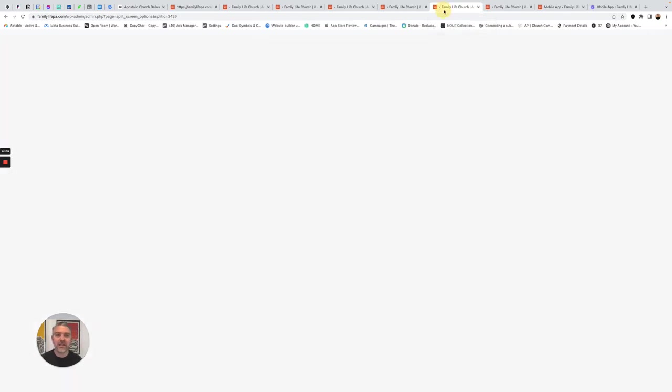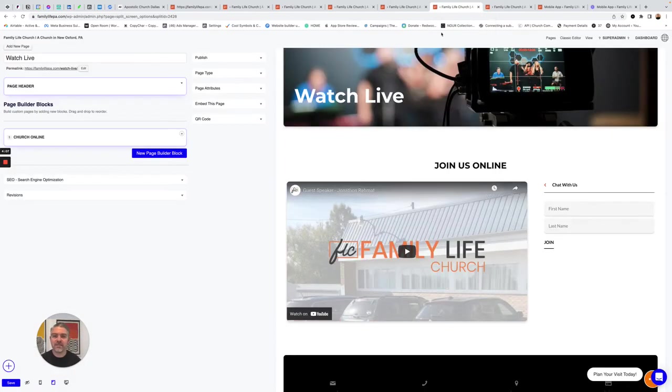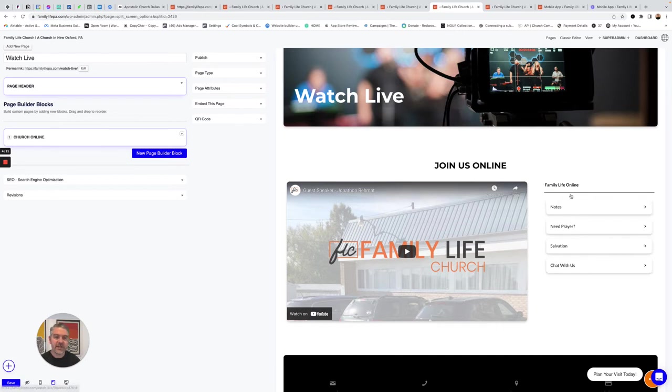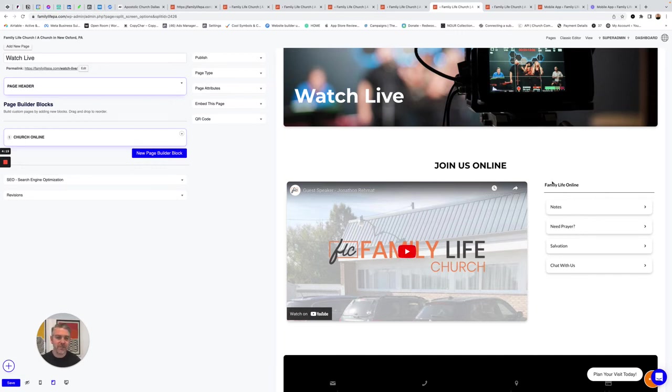One great thing about our platform is the church online aspect. So what this does is this lets you connect all of those things we just talked about, like the website builder with a block called Church Online, your latest sermon coming in from YouTube automatically when you go live.